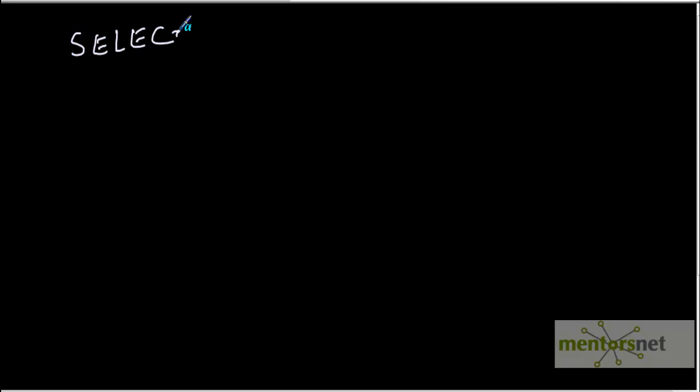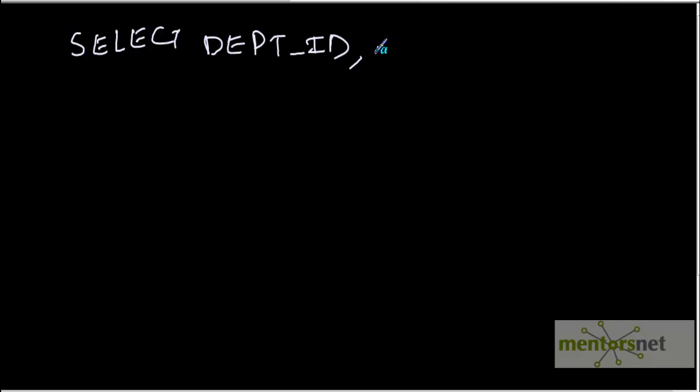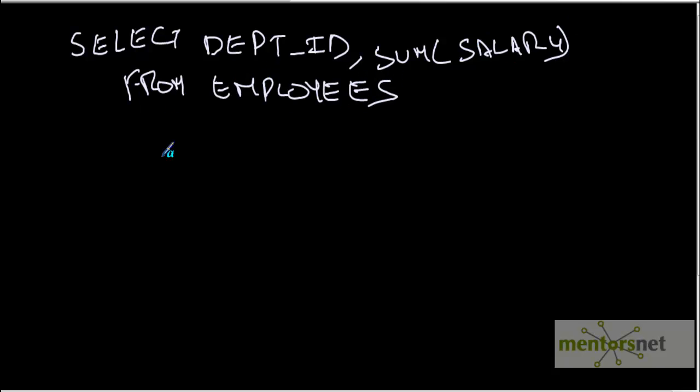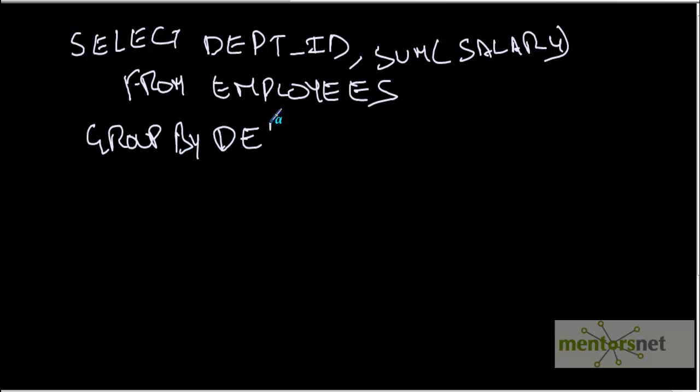We have group by clauses in database SQL. Suppose we write select department id comma sum of salary from employees group by department id. Basically in one department id, if we have n number of employees, it will sum up the salary of all those employees and give per department id what is the salary.